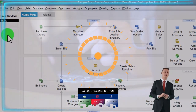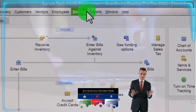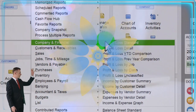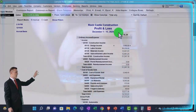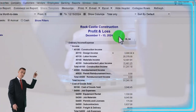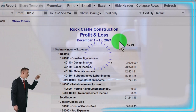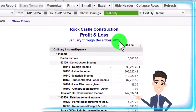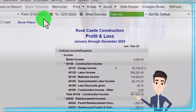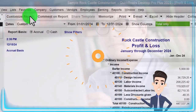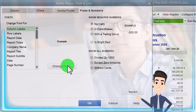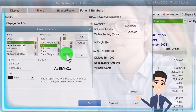We got the Reports drop-down, Company and Financial, looking at the P&L — the Profit and Loss — ranging from 01-01-2024 to 12-31-2024, January to December 2024. Customize that report with the fonts and the numbers so we can change those fonts on up to 12.